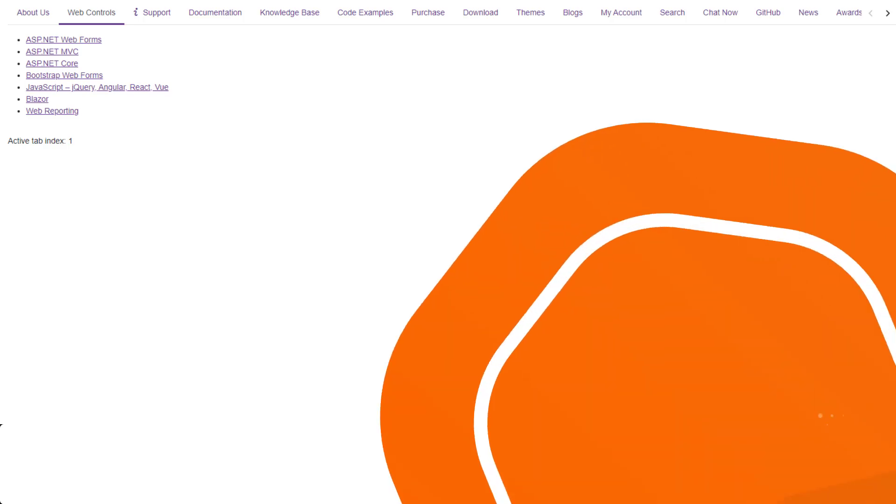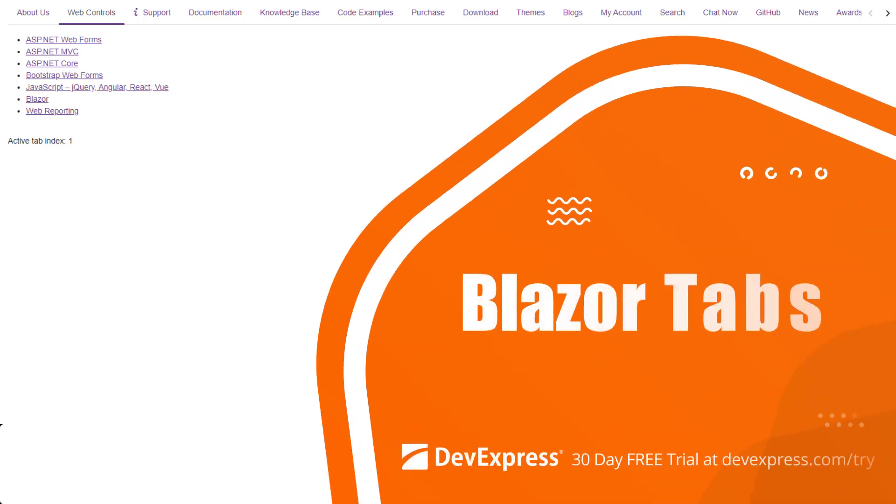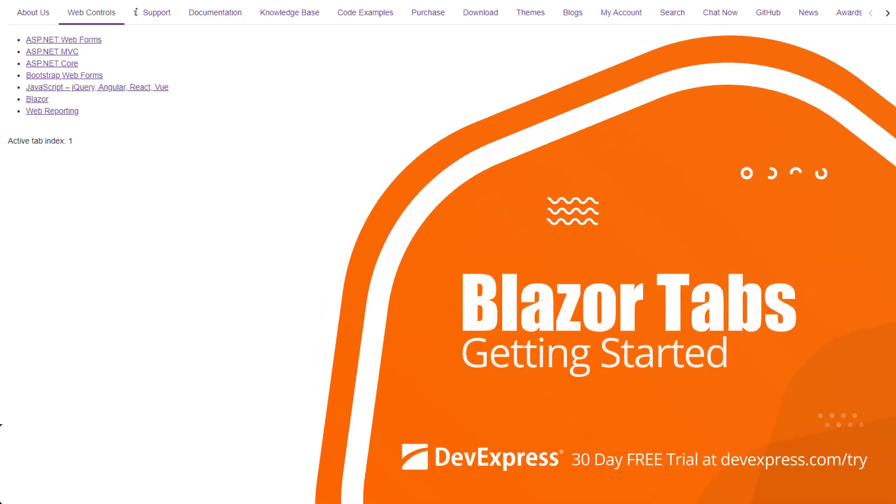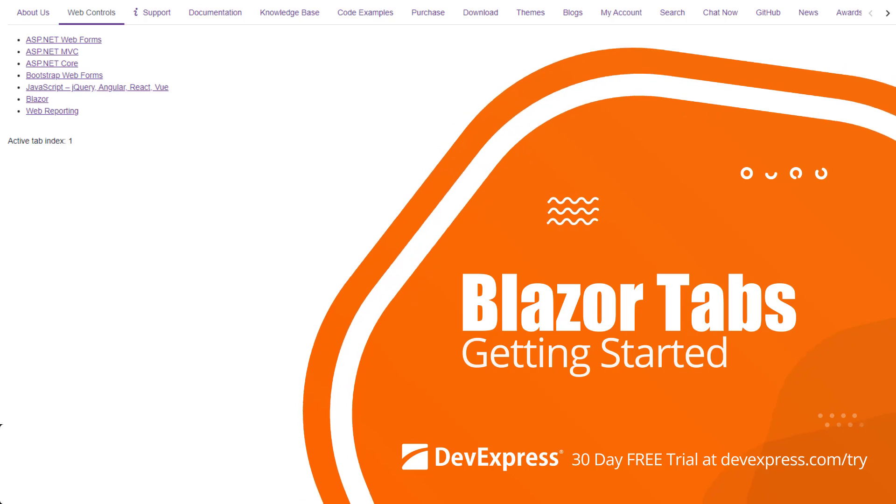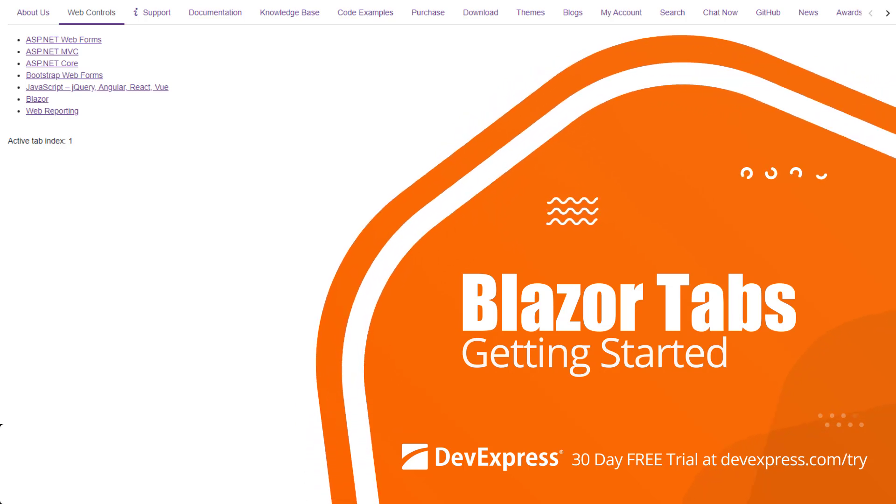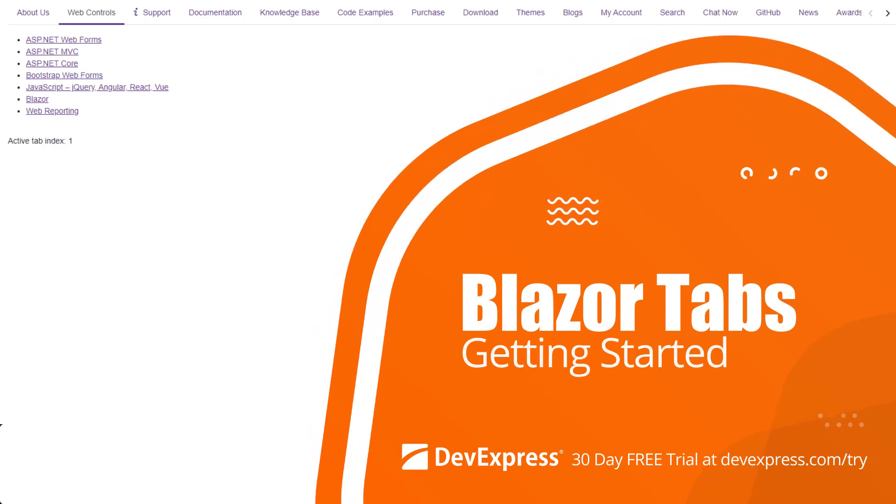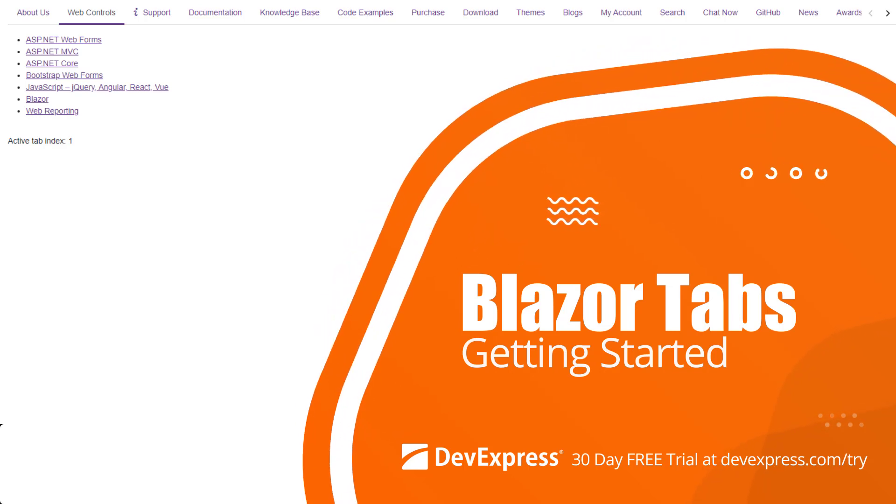In this video, we'll look at how to get started with the DevExpress Tabs for Blazor. The Tabs component allows you to create tabbed interfaces on your web pages.